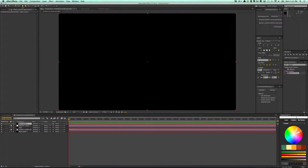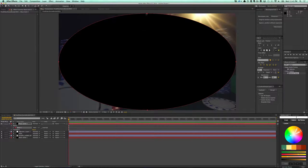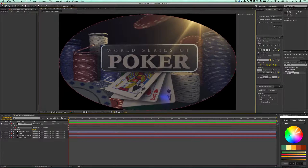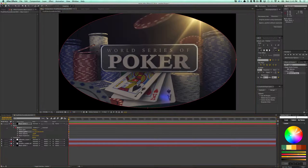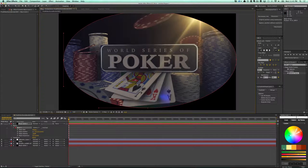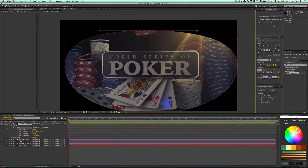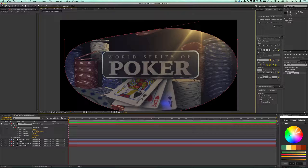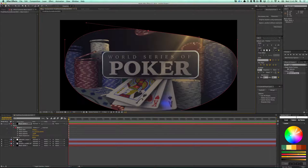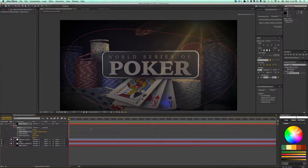Kind of bring more attention to the center of the screen. I'm just going to do this here and fill that out quite a bit.